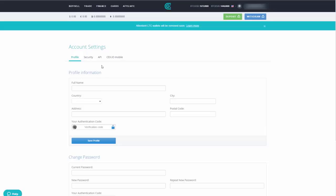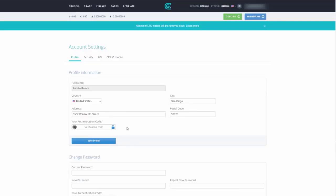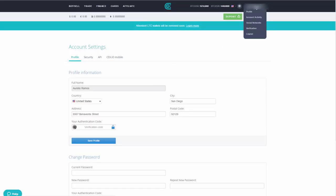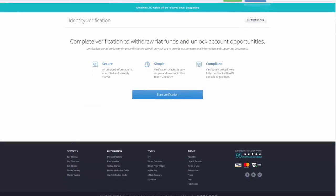After you update your information, you'll get a confirmation email to verify that the information is actually yours — otherwise it won't confirm. Once you've clicked on that, your profile will be updated. You should also go through the other tabs covering security and API settings, but for brevity we'll move on to the verification part.